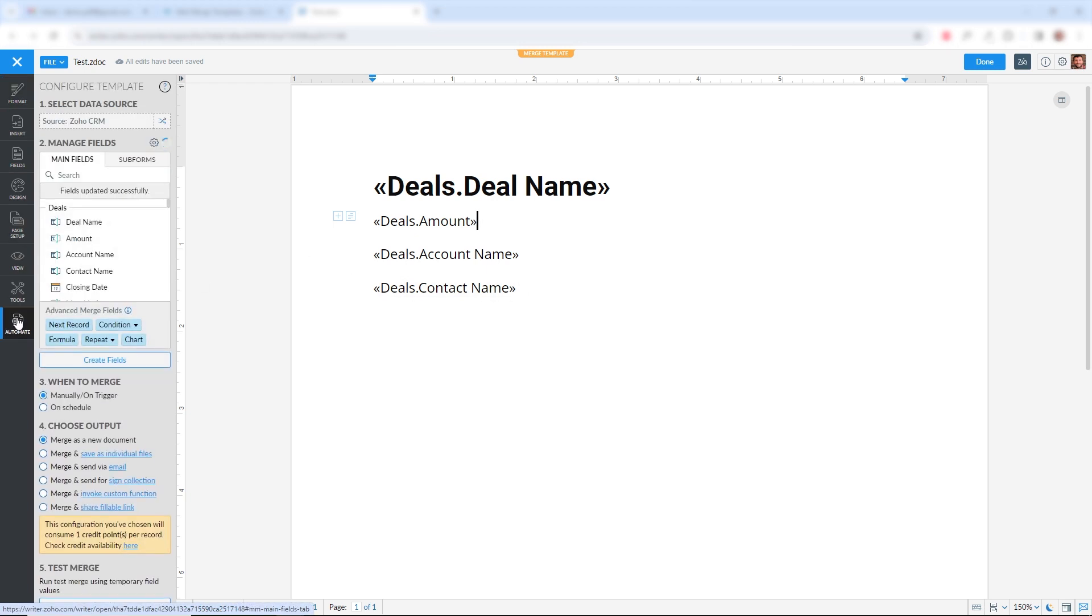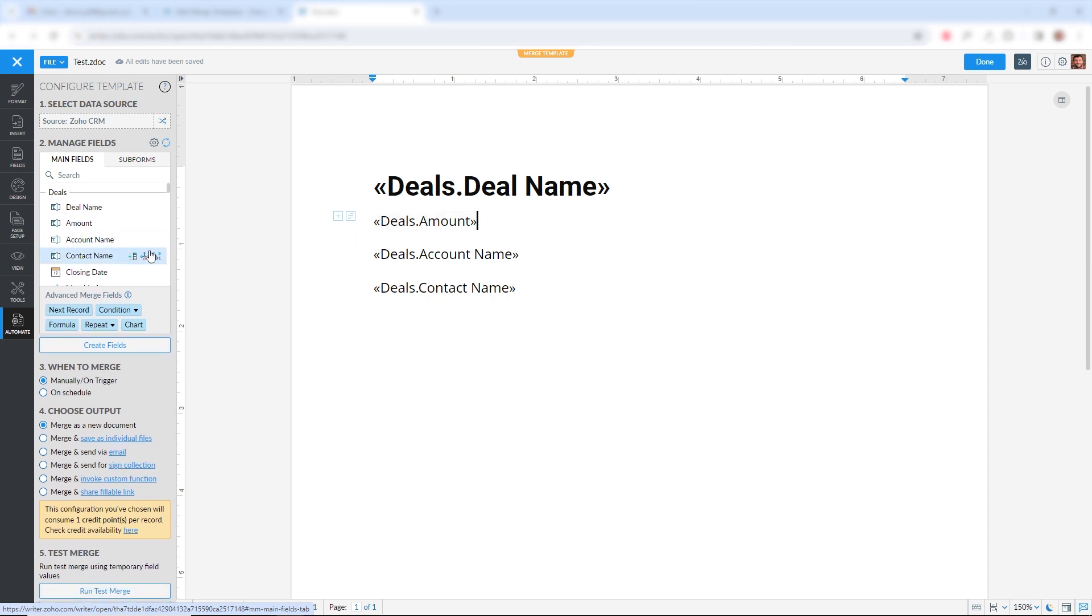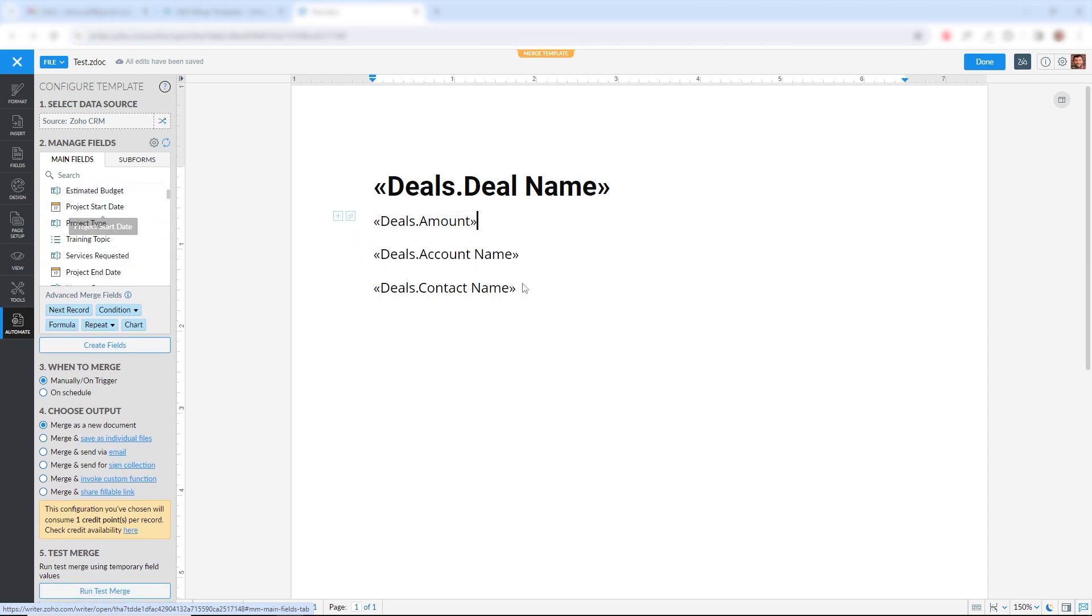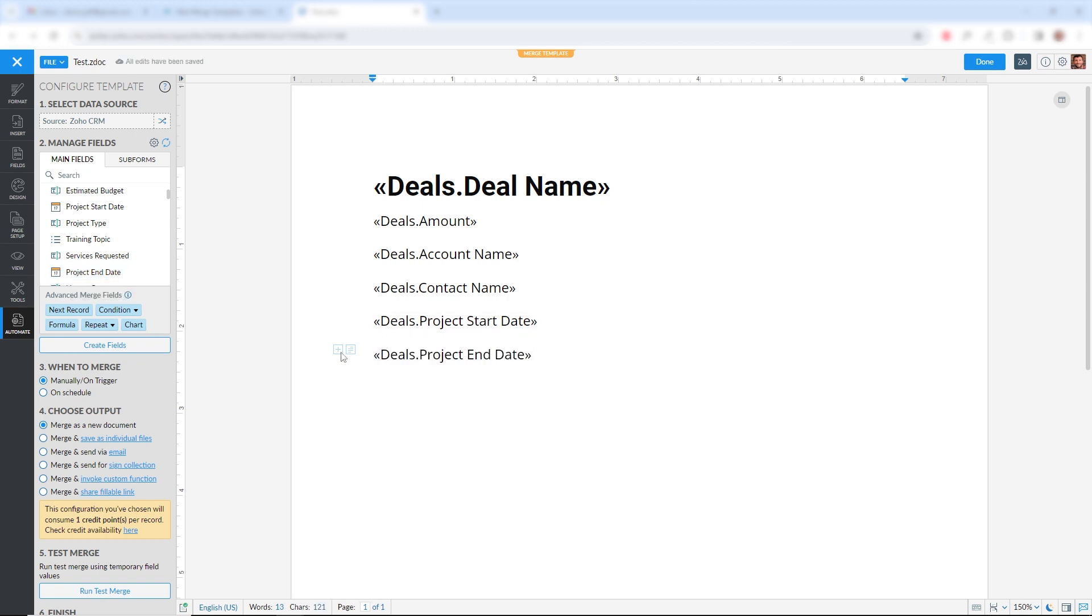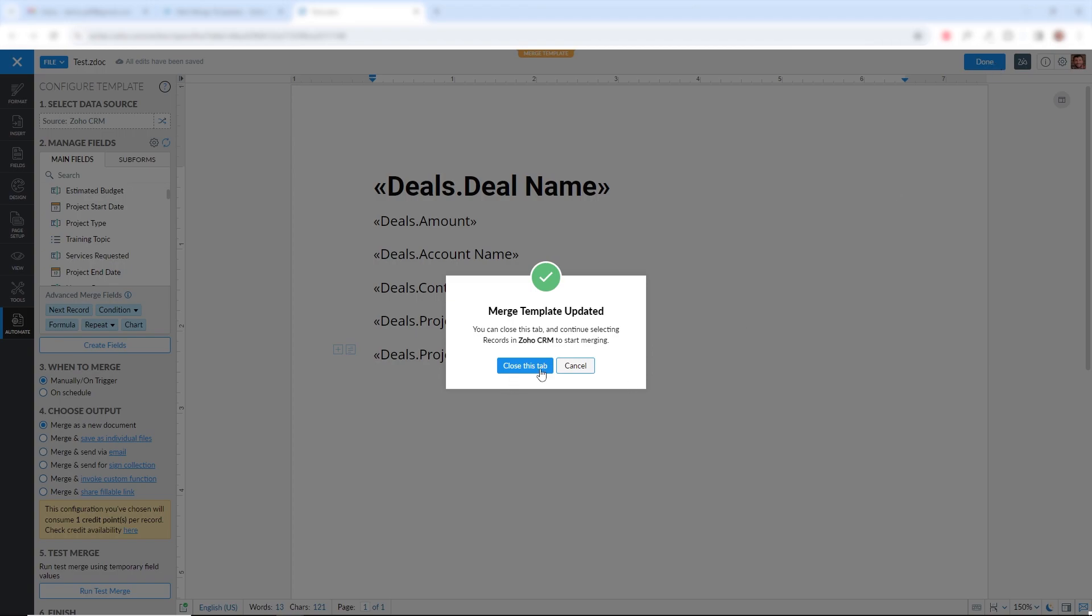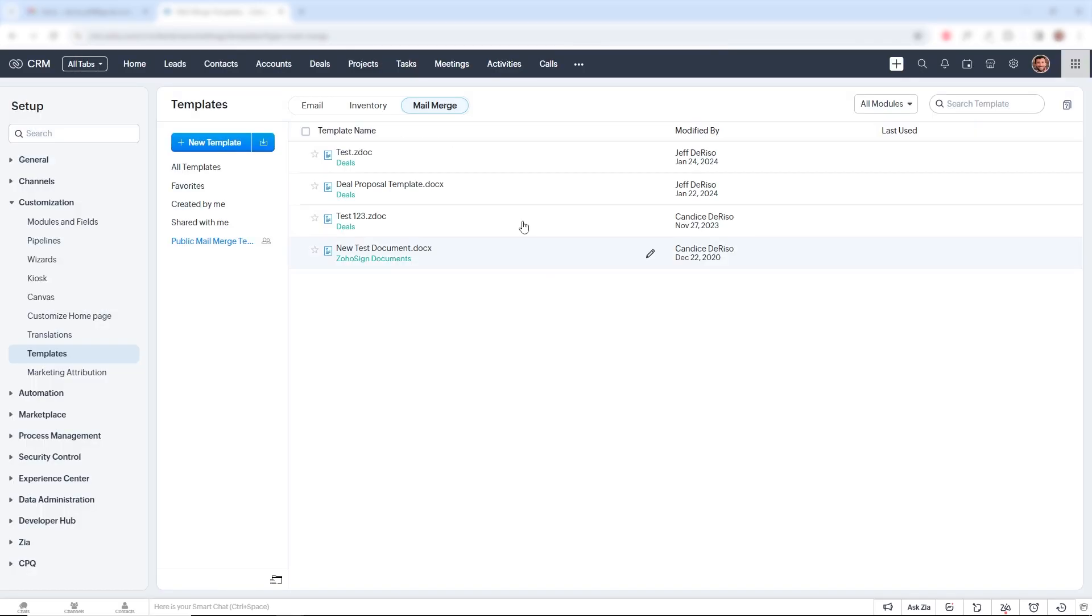So I'll put a few more fields in here, and then we'll take a look at what it looks like. So we're going to click Done. And now here we are back at the screen. We have this test that we just created.